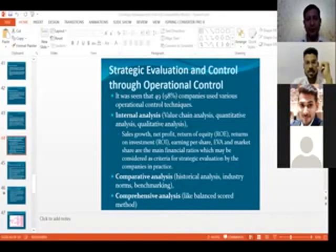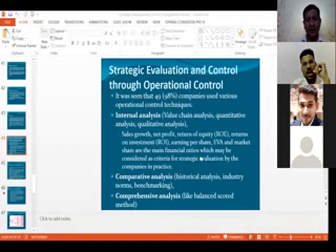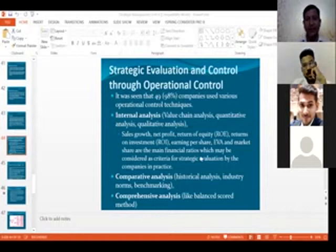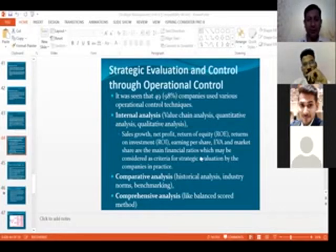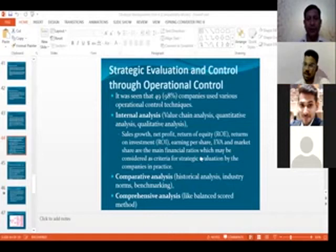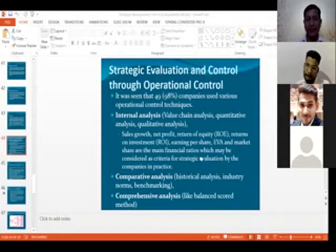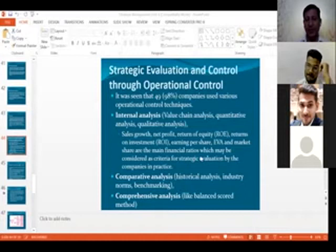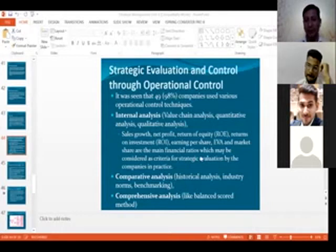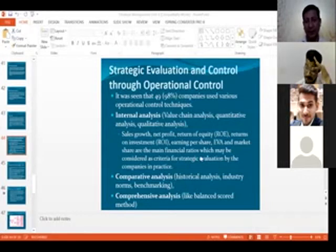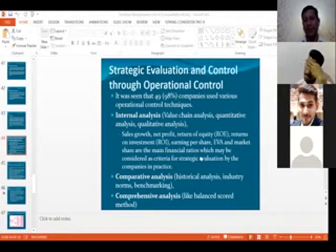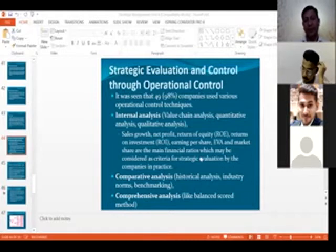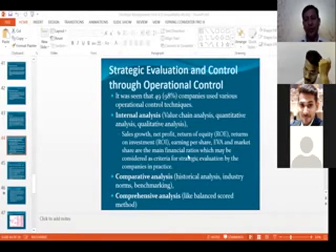Let's start where we left off yesterday, where we talked about implementation evaluation and control. Research shows that 98% of companies use various operational control techniques. You need to have proper techniques and models through which you can easily control and monitor whether you're achieving your objectives or if there are any shortfalls.